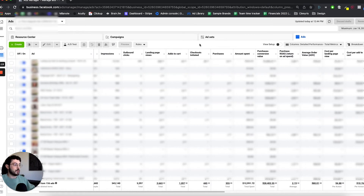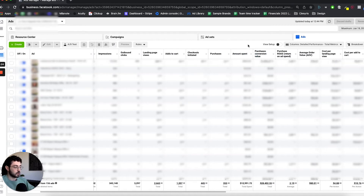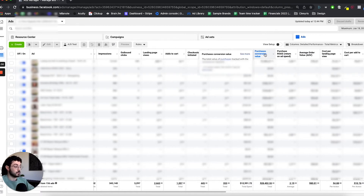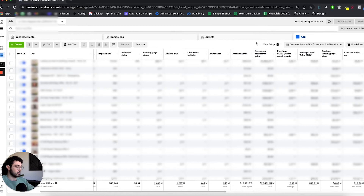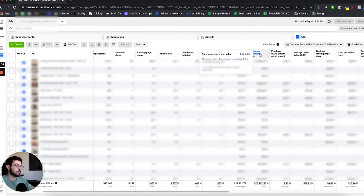After that, we track amount spent and then purchase conversion value. This gives a very quick overview when I log into the ad account of how much we've spent and how much revenue that ad generated, followed by the ROAS, which is calculated from those two numbers.